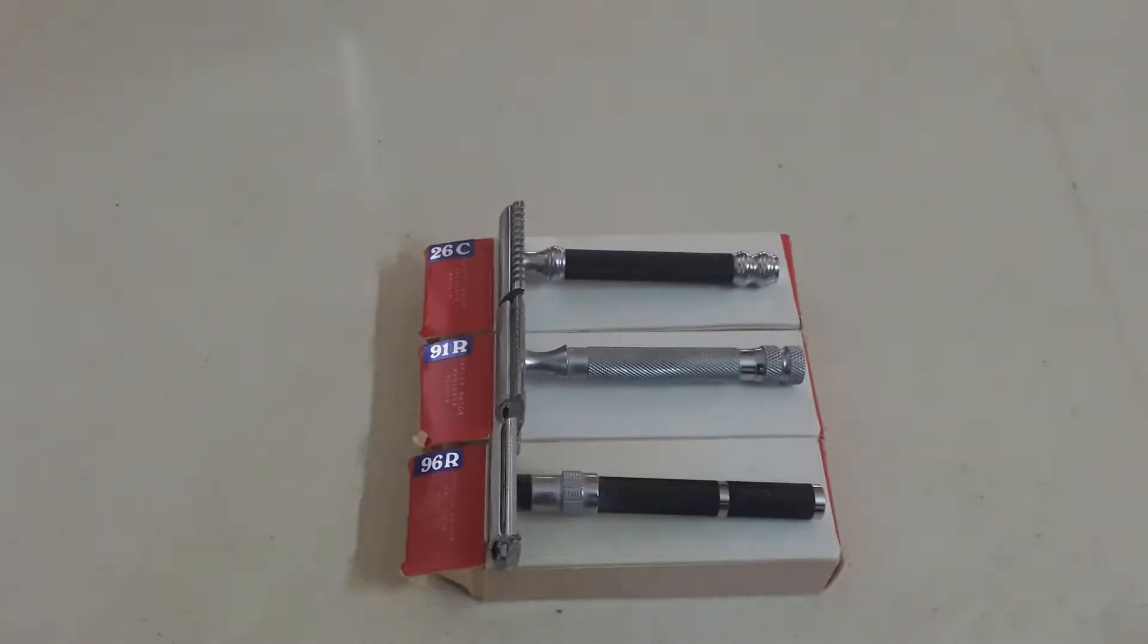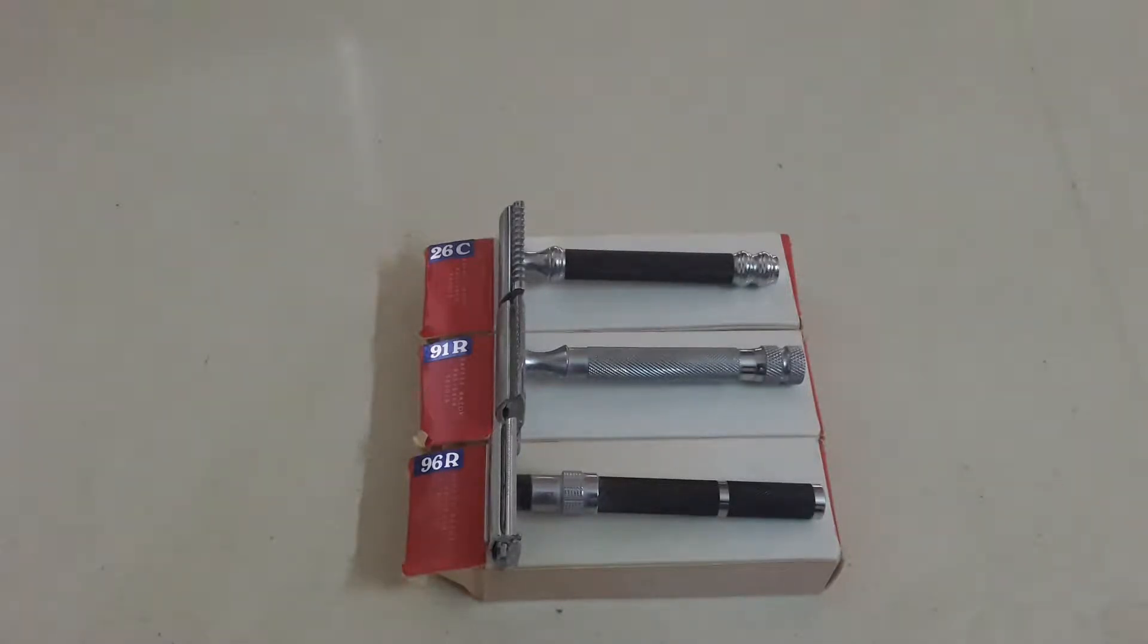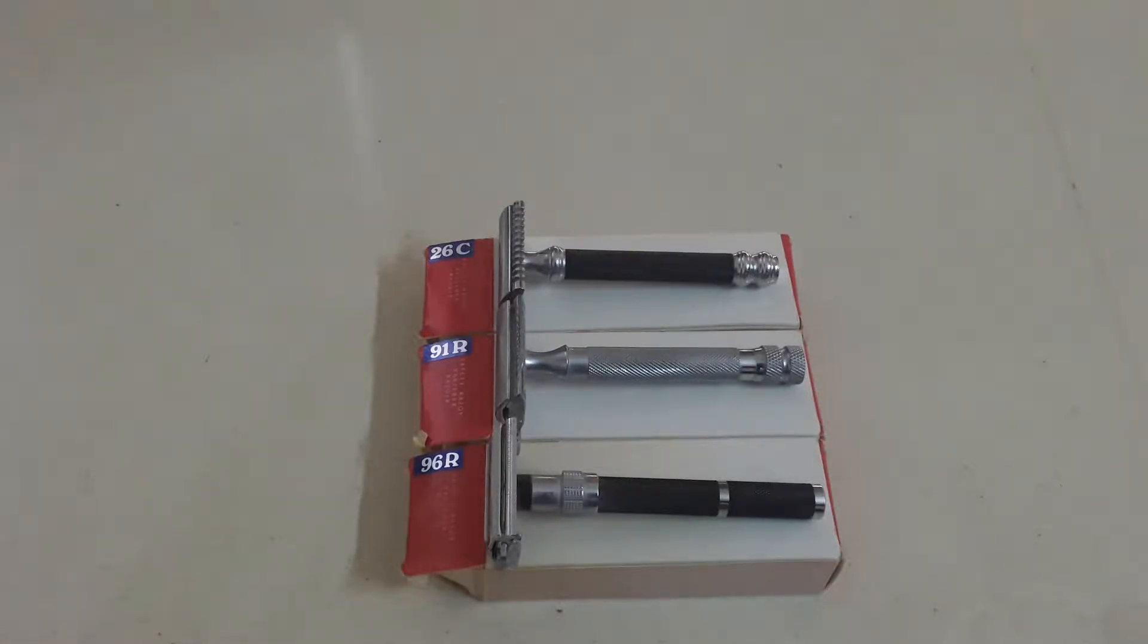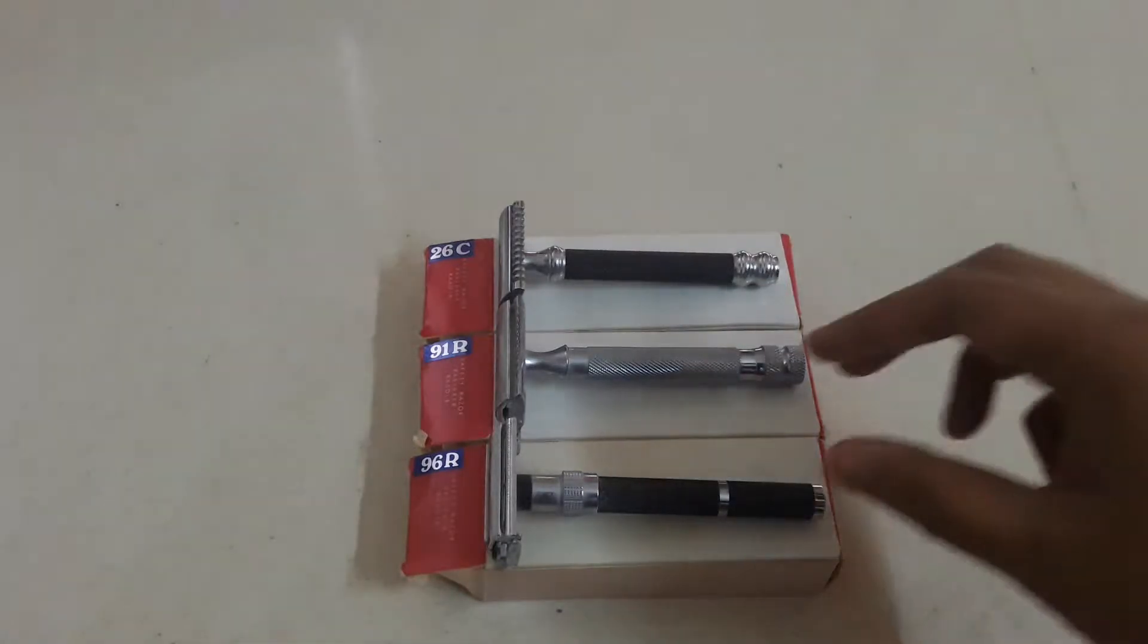Hi and welcome to Joy Shaving channel again. Today's video will be focused on Parker razors, all three different types. We will compare them and see how they are different to each other. So without a deal, let's begin with the 96R.